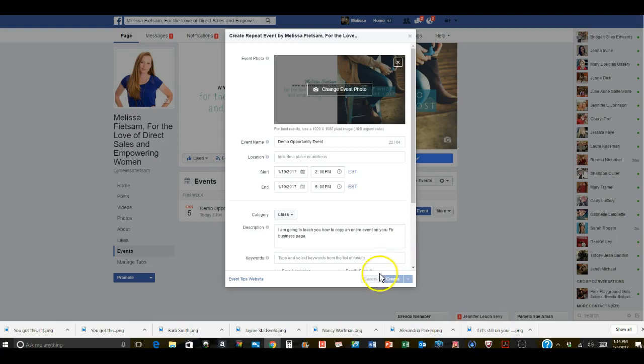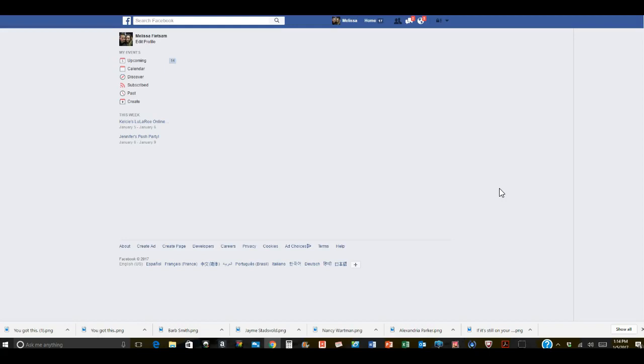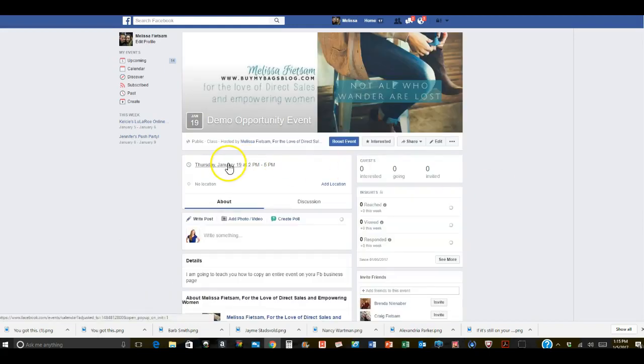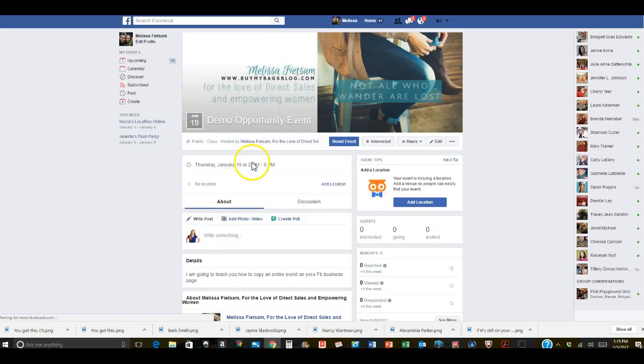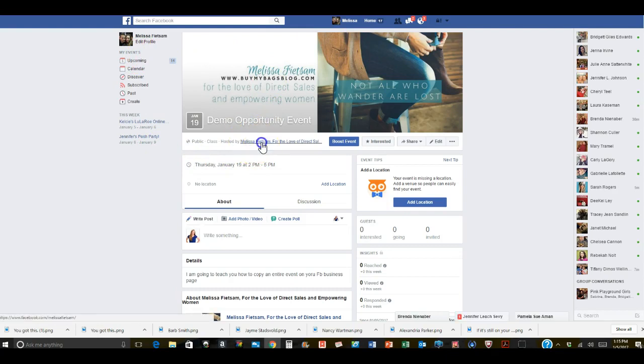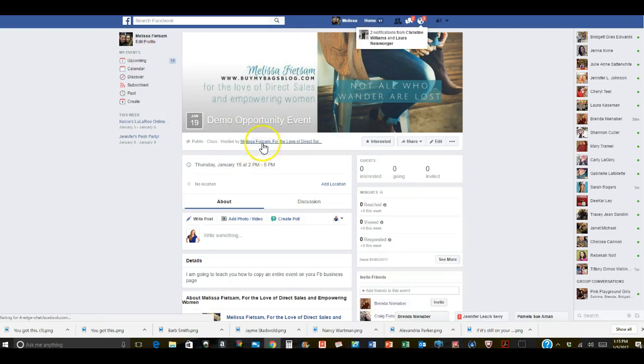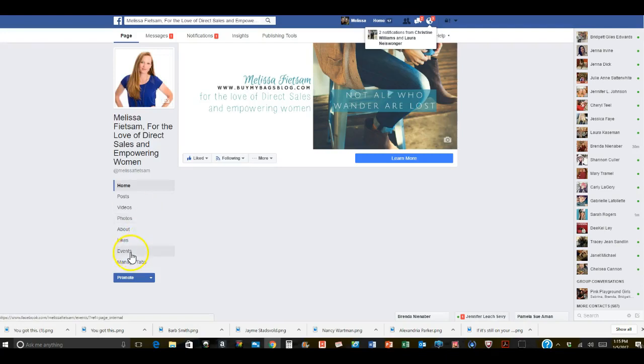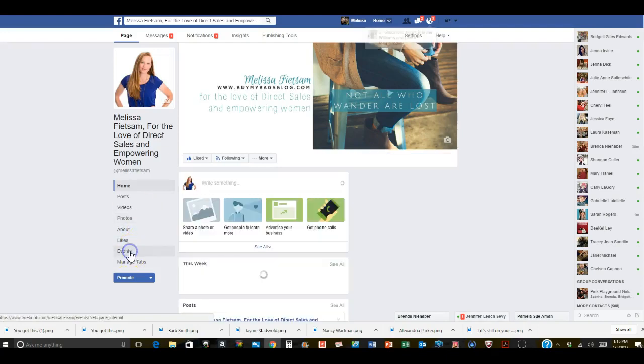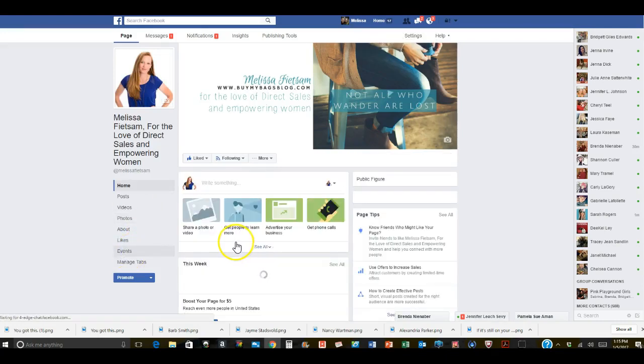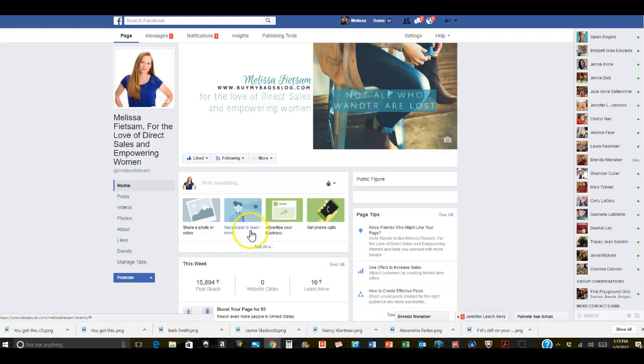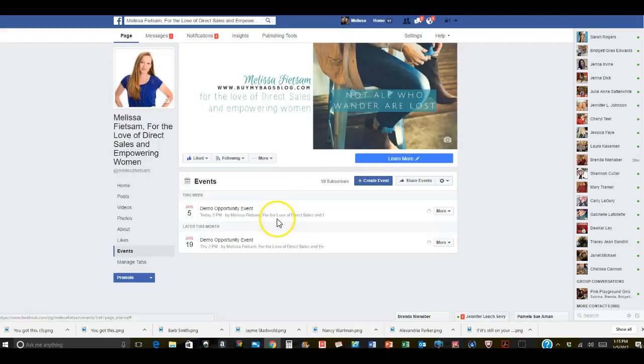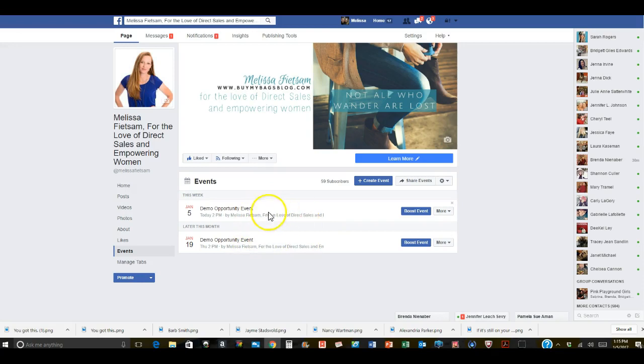And now we have two events. So if we go back to my page and click on events, you're now gonna see two exact events but they're on different days. So if you do parties or opportunity events or whatever you're doing, this is the easiest way to do it. Just wanted to give you a nice little trick.